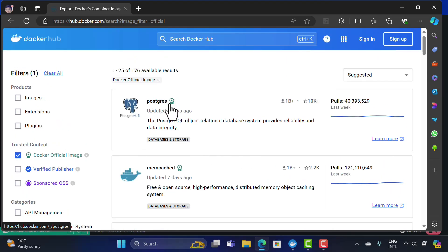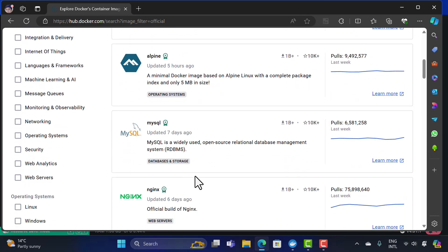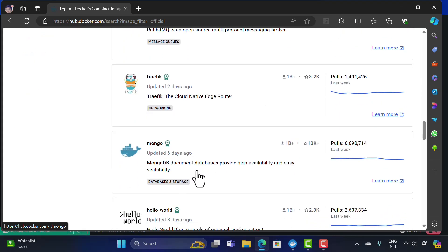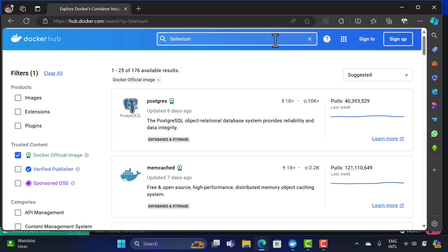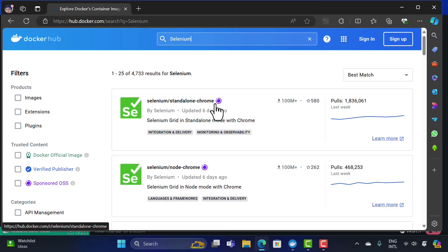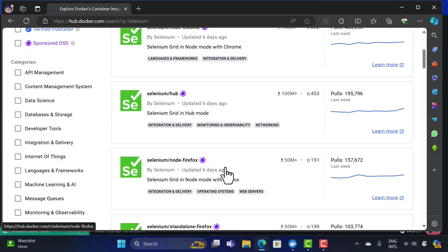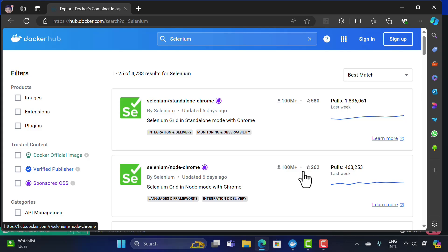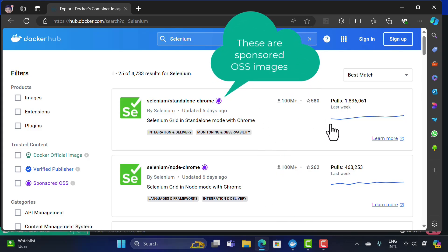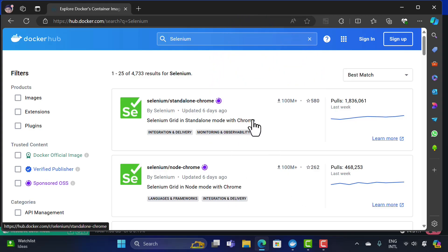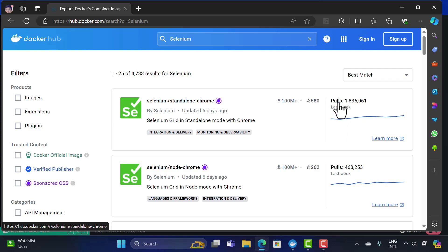You'll see images like PostgreSQL, Memcached, BusyBox, Alpine, MySQL, Nginx, Ubuntu, and more. You can also search for Selenium — there's Selenium Standalone Chrome, Selenium Node Chrome, Selenium Hub, Firefox, and others. If you're testing your application using Selenium, you can use these official, secured images. You'll also notice the number of pulls shown for each image — pulls is a very important concept, representing how many times an image has been downloaded.